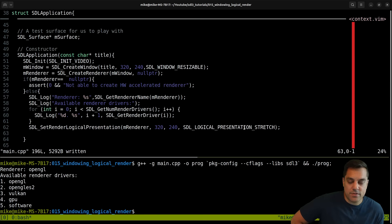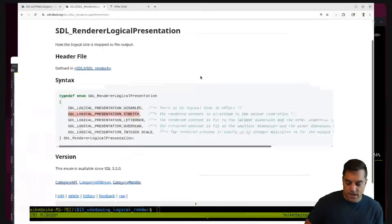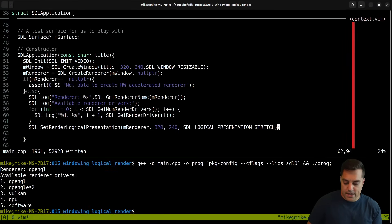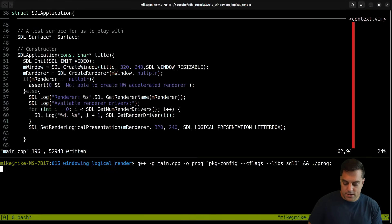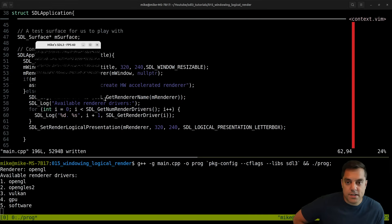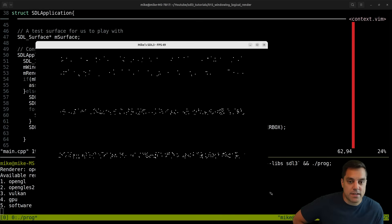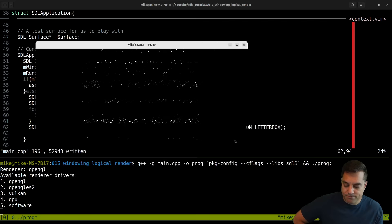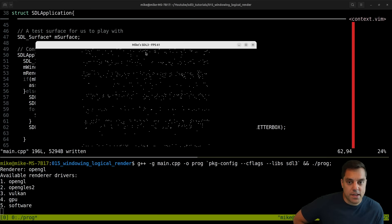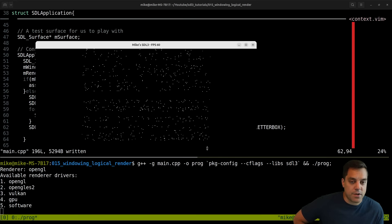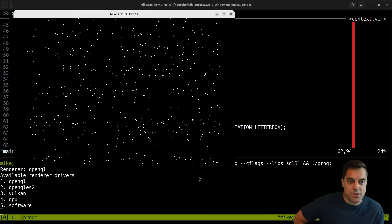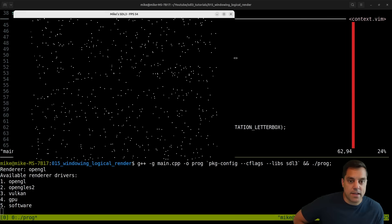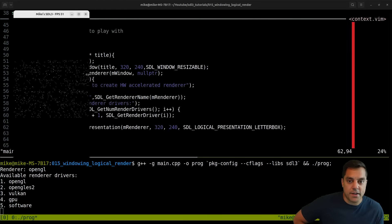So that seems to do what we want. Now, depending on the type of game that you're developing, you may or may not want that stretch mode. There's a bunch of other ones. Letterboxed is another nice one. Let's go ahead and take a look at this. Let's just paste it in and give it a try.